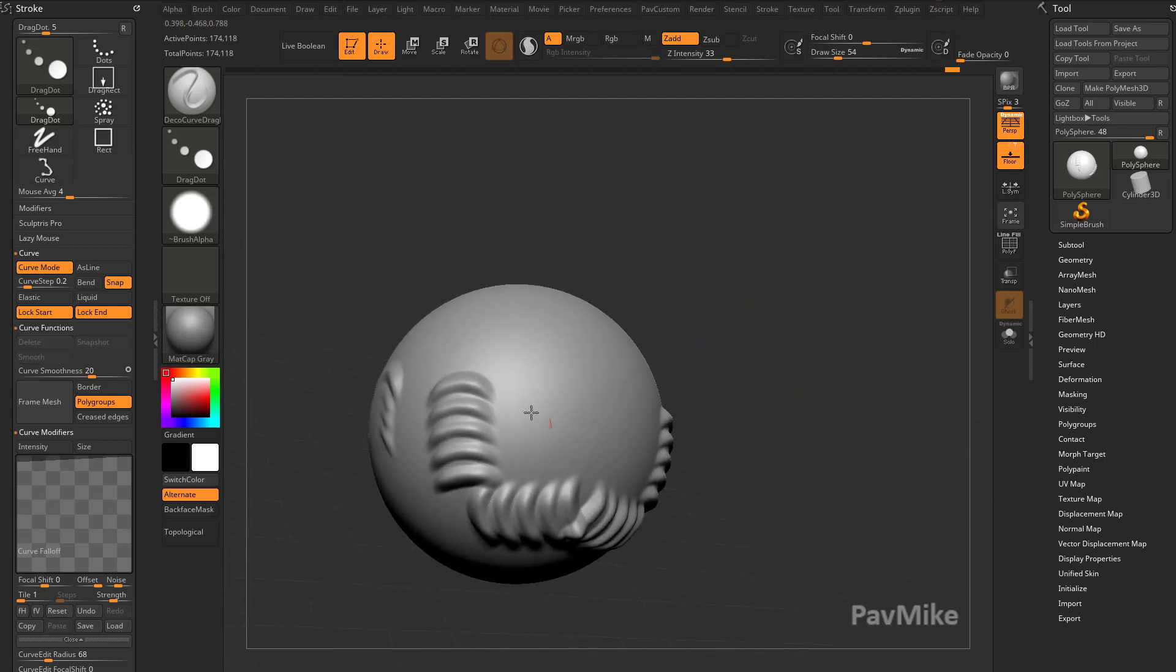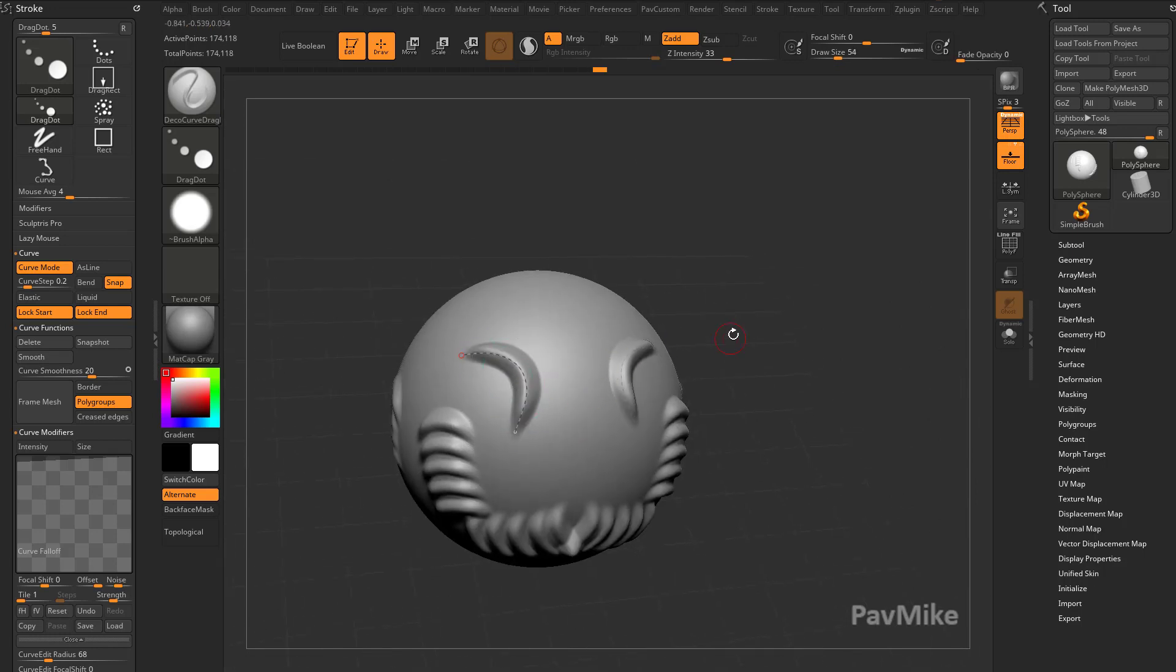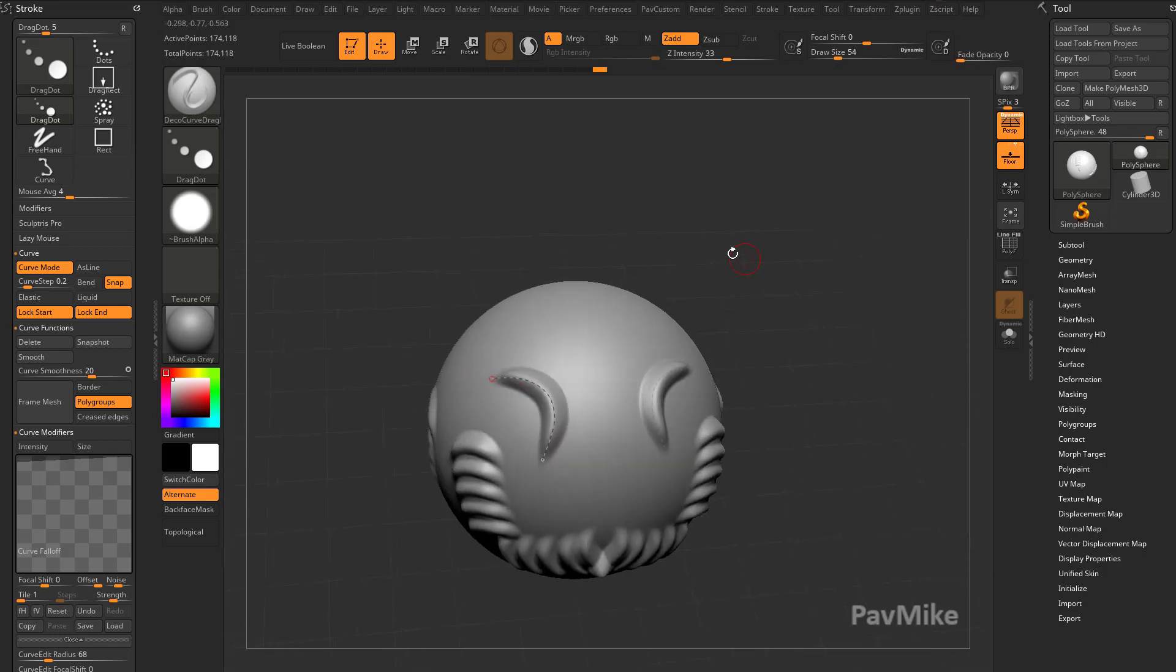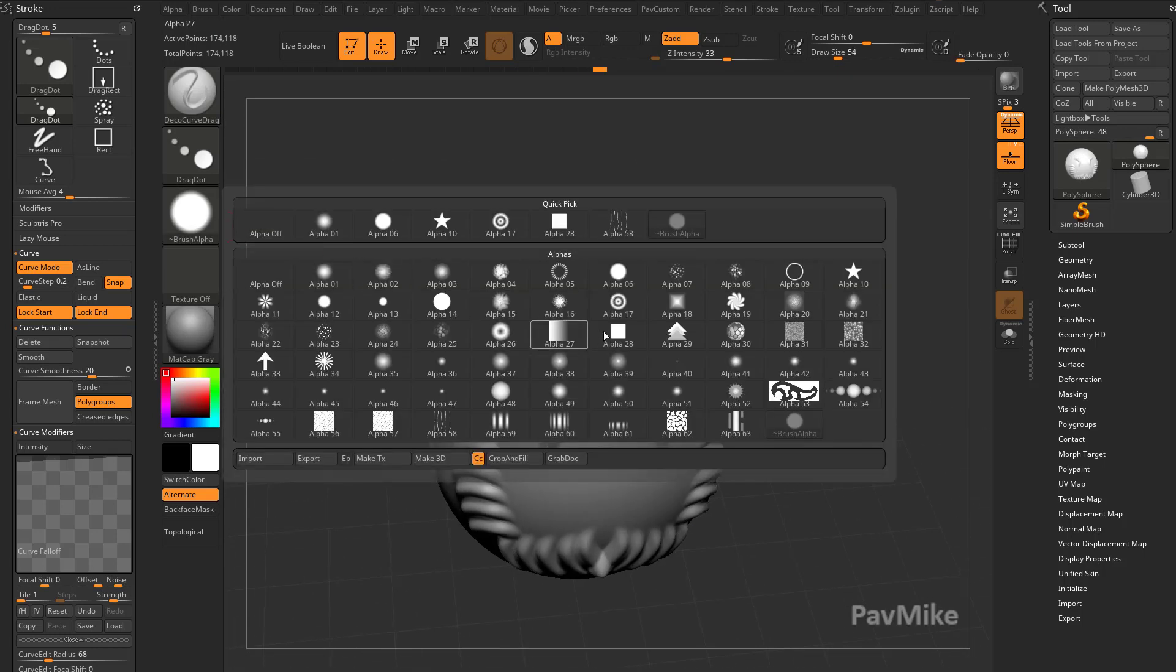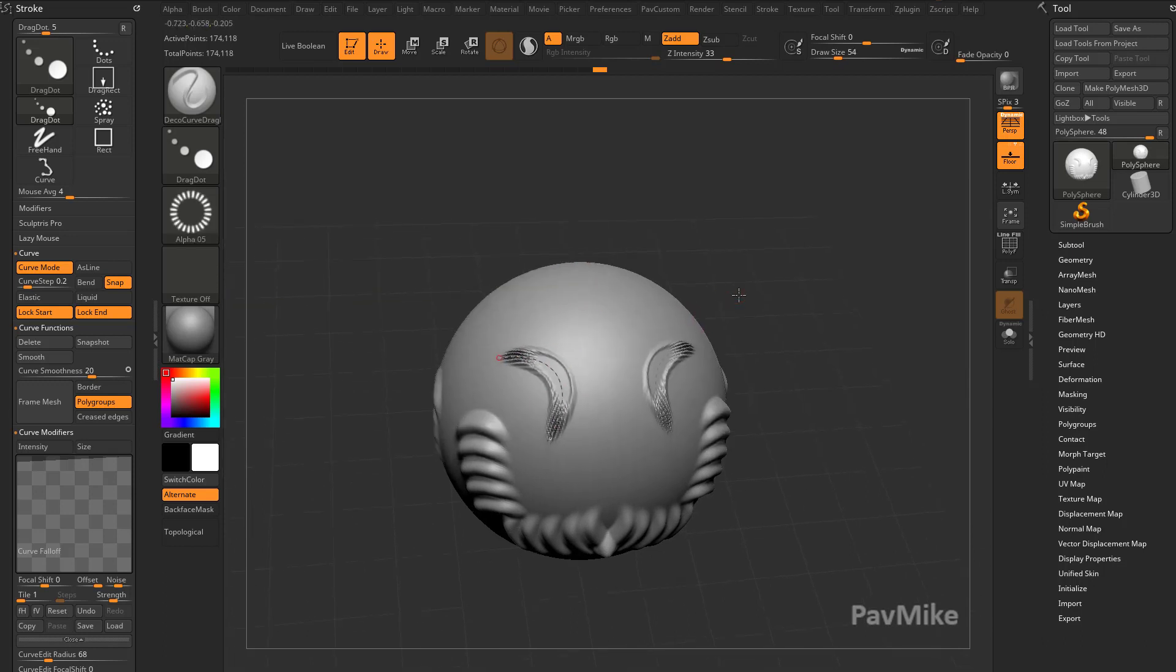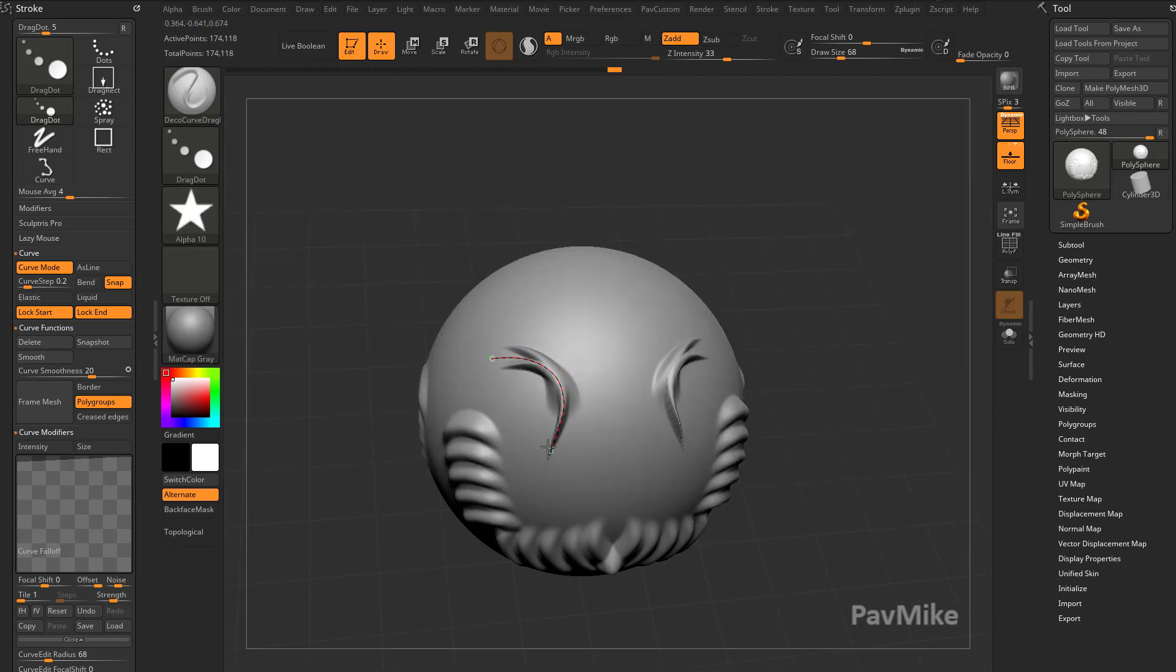This is probably one of my more favorite ones here. You can do a lot of cool stuff with cloth sculpting or very precise placement. It's non-destructive, so you can swap out alphas on the fly.